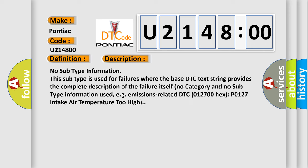No subtype information. This subtype is used for failures where the base DTC text string provides the complete description of the failure itself. No category and no subtype information used, e.g. emissions-related DTC 012700 hex P0127 intake air temperature too high.